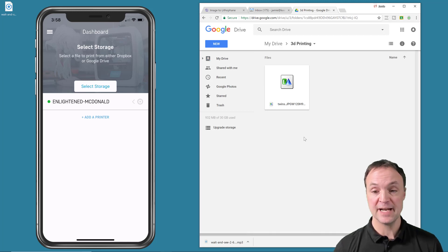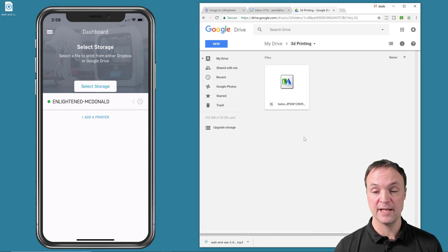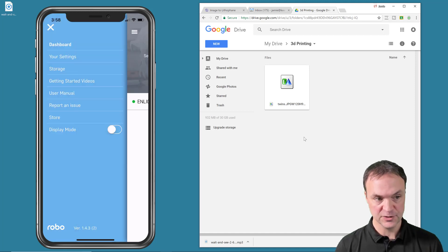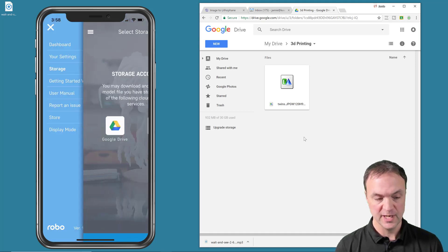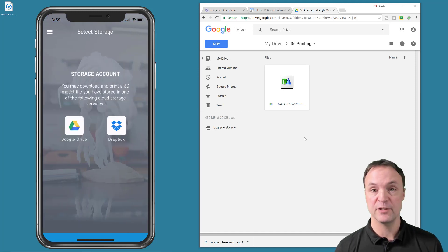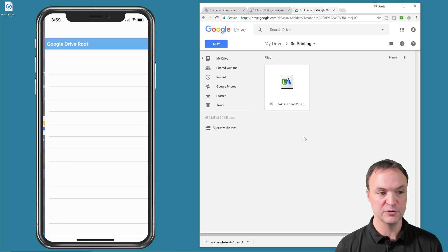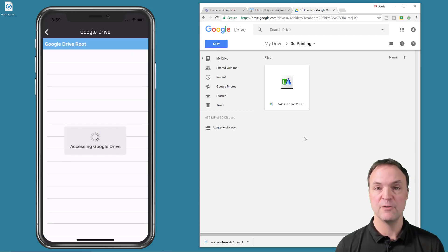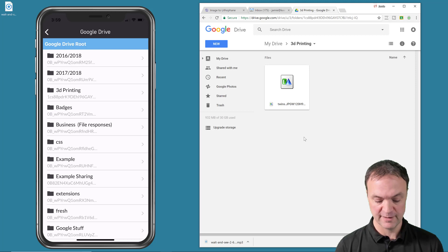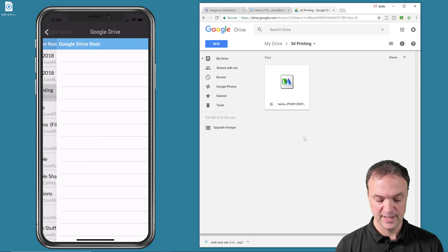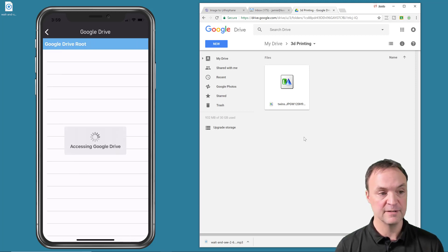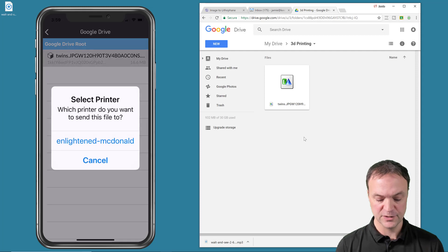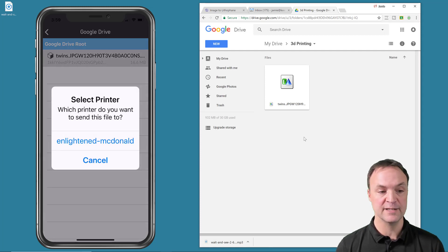So you can see I've created a folder inside my Google Drive called 3D printing. Now, the reason I did this is I took that STL file and put it into there because with my app, if I look under storage, I can connect my Google Drive or Dropbox if I want it, but I have Google Drive. And then what I would do is go to that folder, select the file, the STL file, and it would download it to the printer.